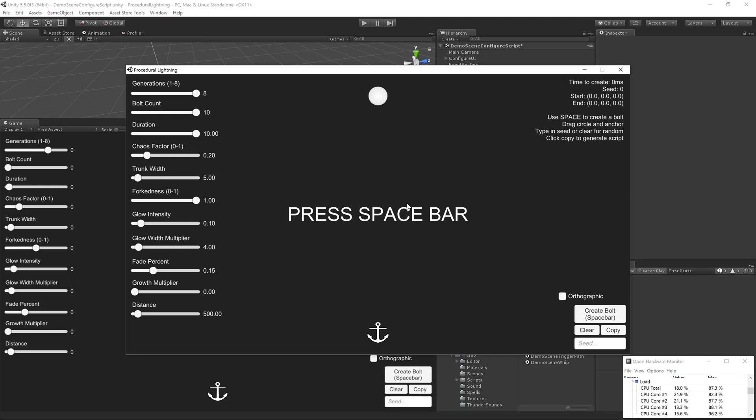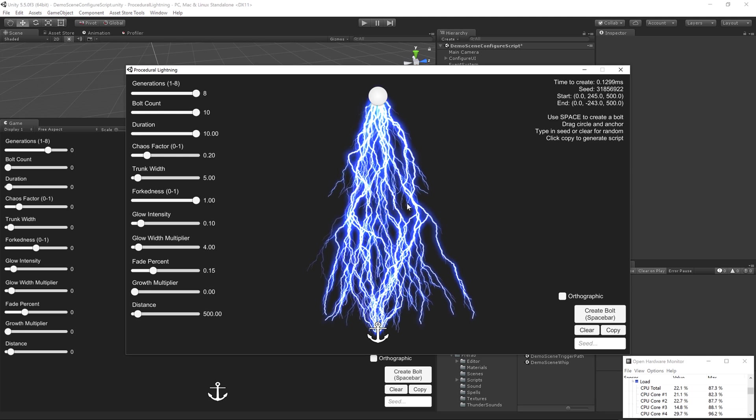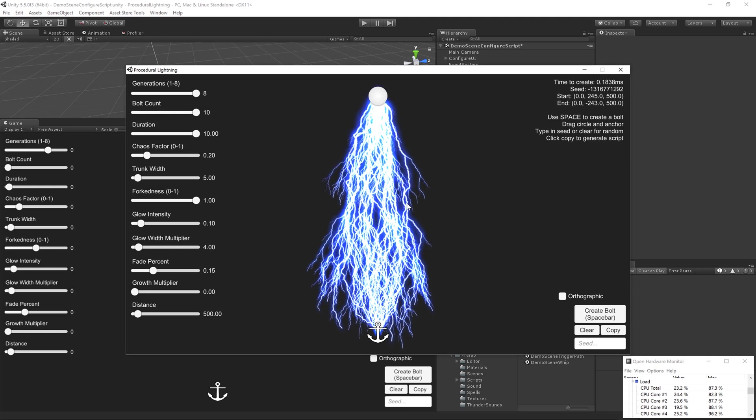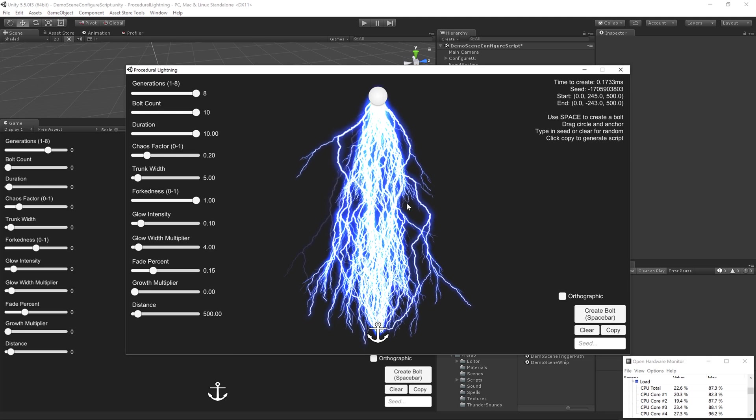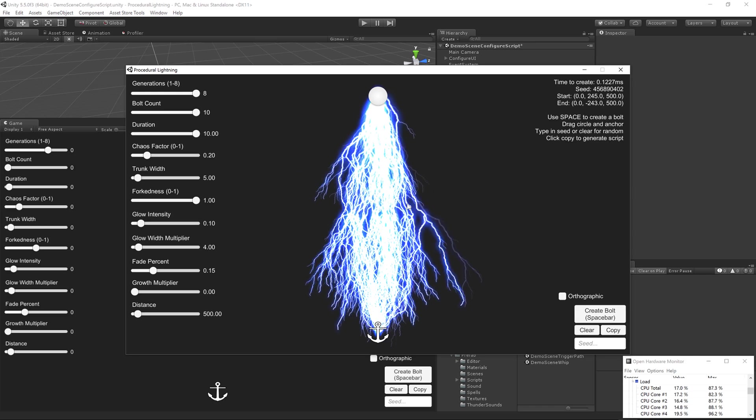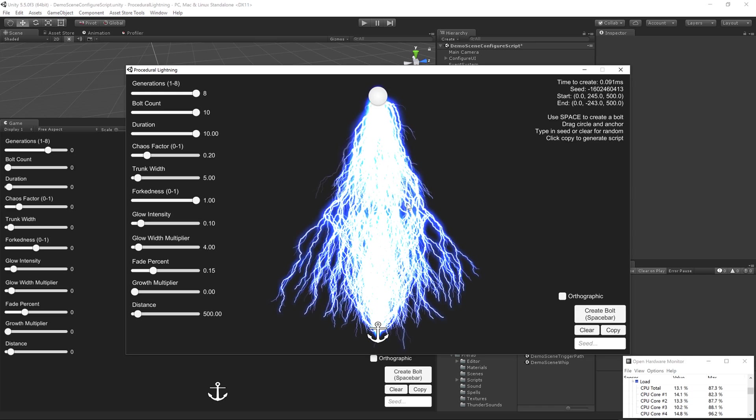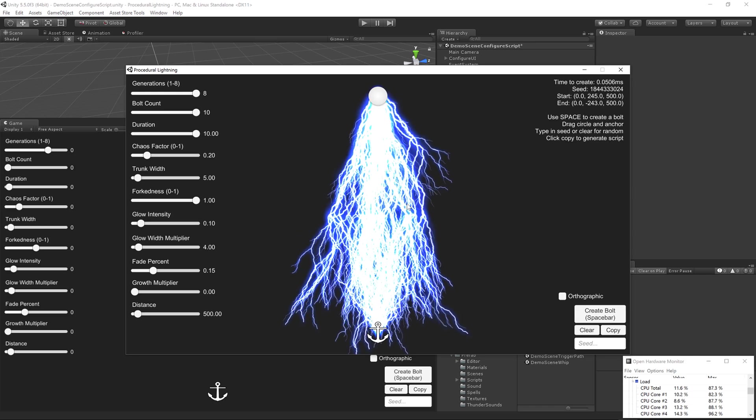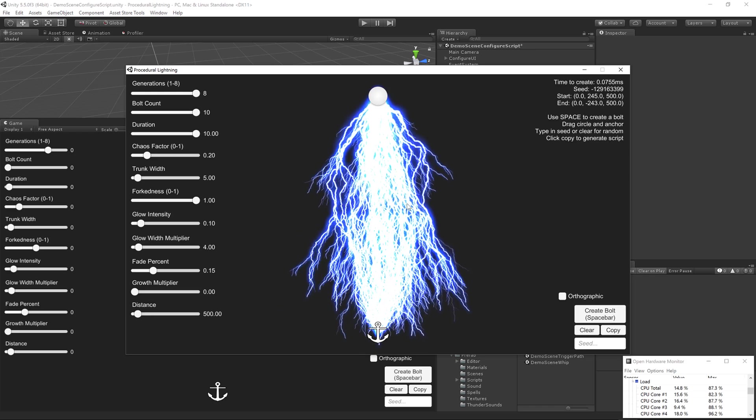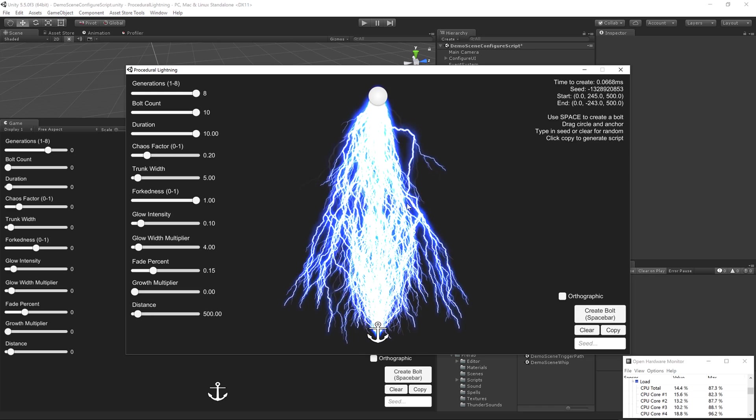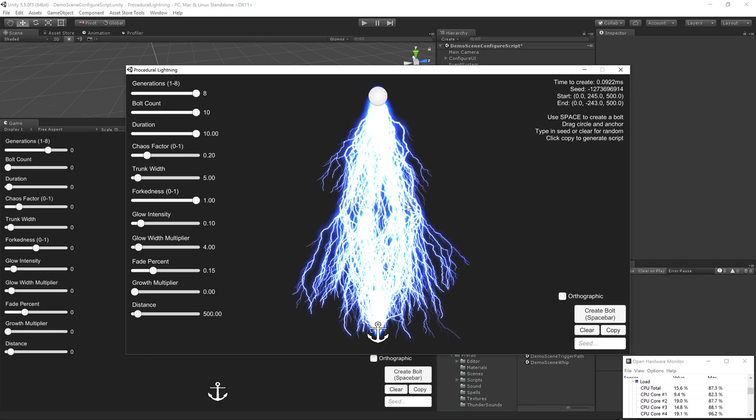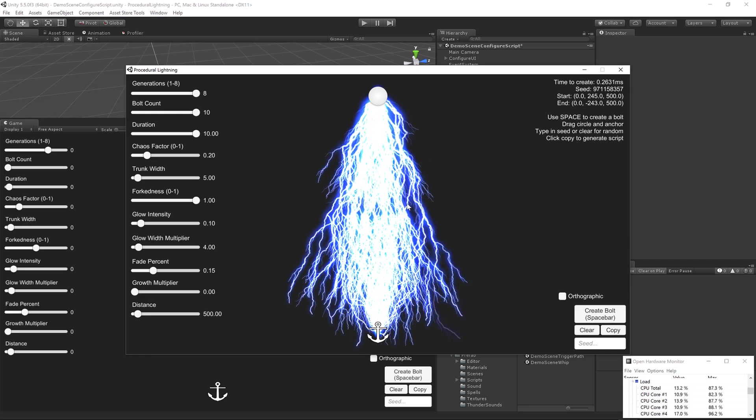And let's start mashing the spacebar. You can see we are generating the lightning in a matter of milliseconds. Now, bear in mind that there's a callback for that Unity mesh, and that takes maybe half a millisecond, and that's not getting measured in this time here.